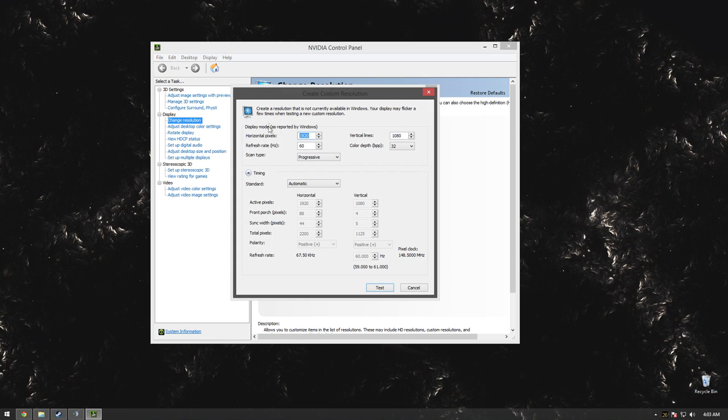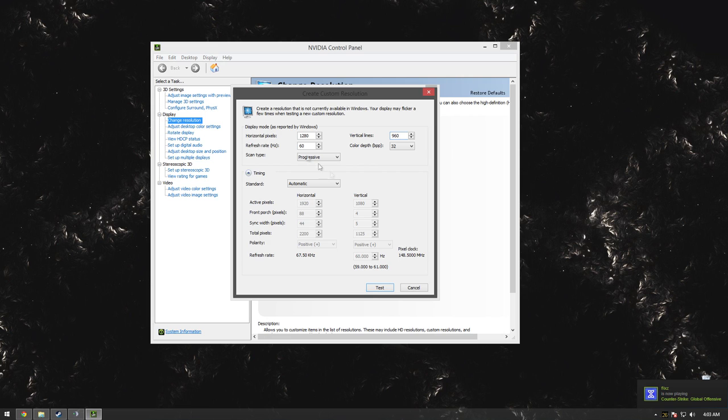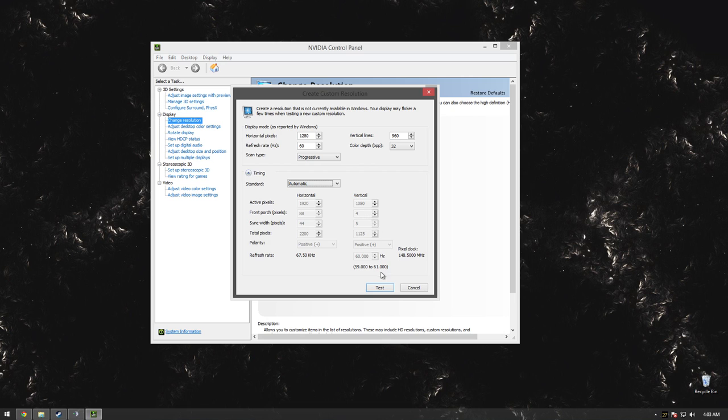I can do 1280 by 960, which is kind of a lower resolution—that's what most pros play on, like Get_Right. Now when I hit test, it won't work. Take a look. Oh, 75 Hertz—it'll make my screen blurry. I don't know if that will show up on the screen for you guys.